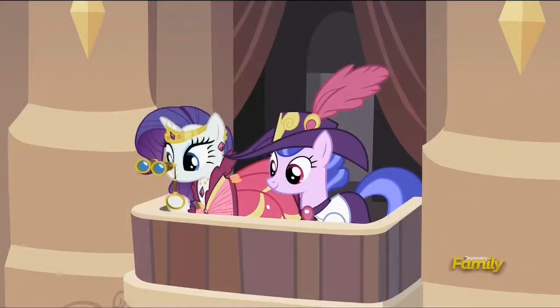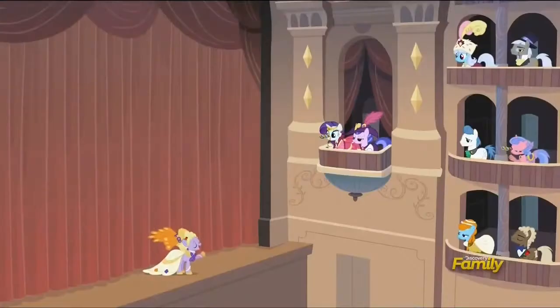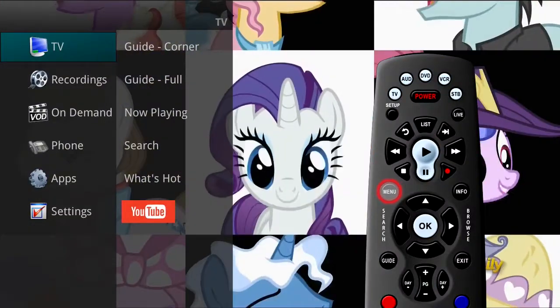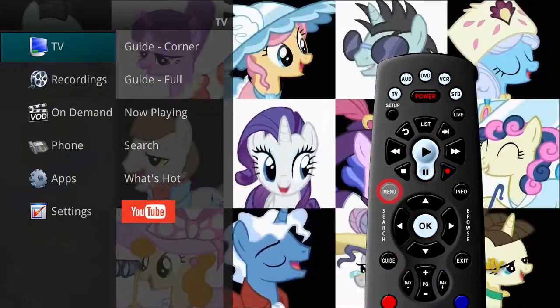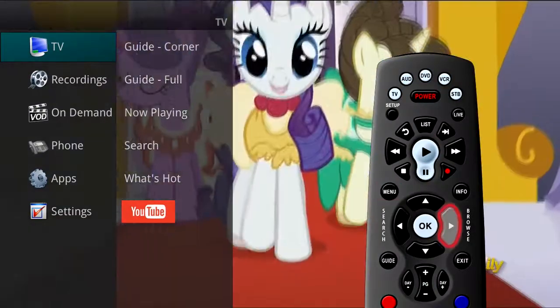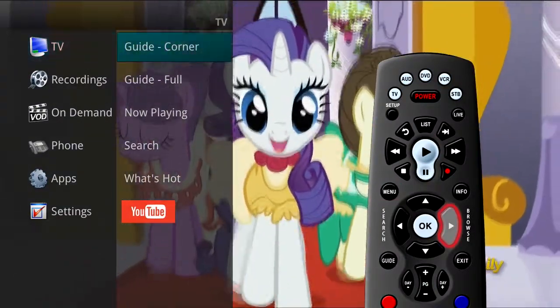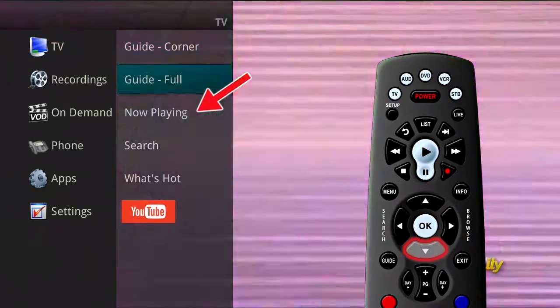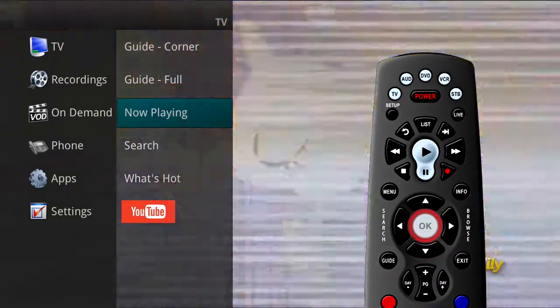This information can also be accessed through the main menu. Press the Menu button on your remote control, arrow to the right, and highlight Now Playing, and press OK.